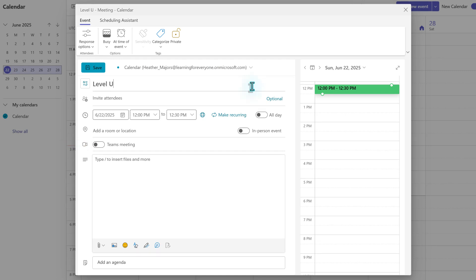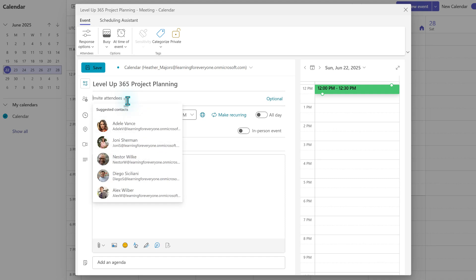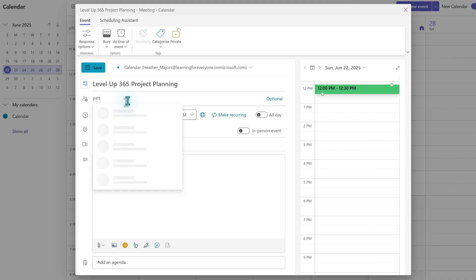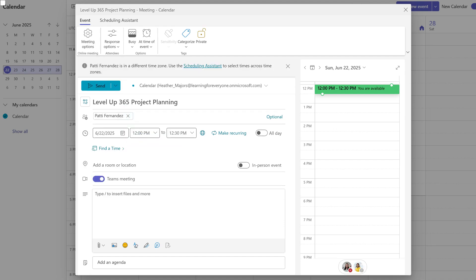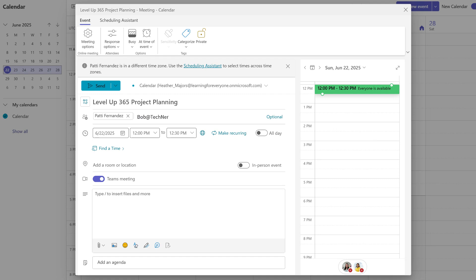The first thing that you need to do is give your meeting a clear and descriptive title. Then we will add our attendees. When you click the invite attendees field, you may see suggested contacts of people that you work with often. If you don't see the person you want, you can simply start typing their name and Teams will search through your company's global address list. But you can also type in the full email address of people from outside your organization, such as stakeholders who work for other companies or even people with private email addresses, such as a Gmail account.